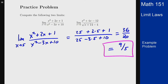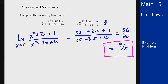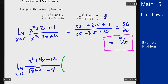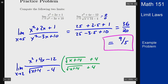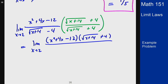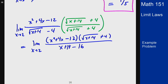For the second limit, plugging in 2 gives 0 over 0, so we need to do some work. We rationalize the denominator by multiplying by the conjugate, which is √(x + 14) + 4. The bottom becomes the difference of two squares: (x + 14) - 16, which simplifies to x - 2, as expected since it went to zero when we plugged in 2.